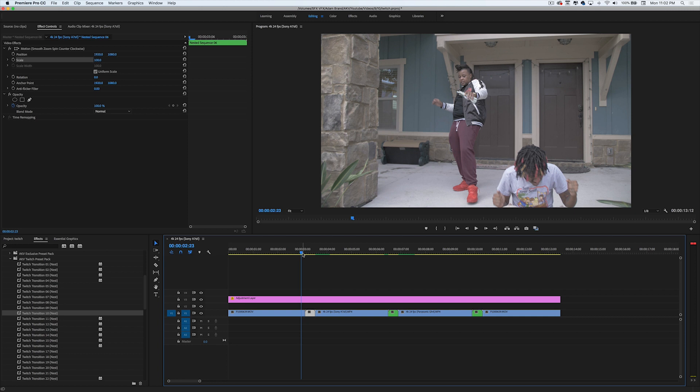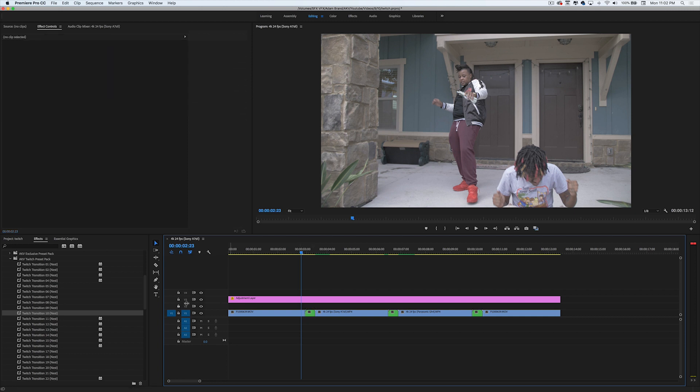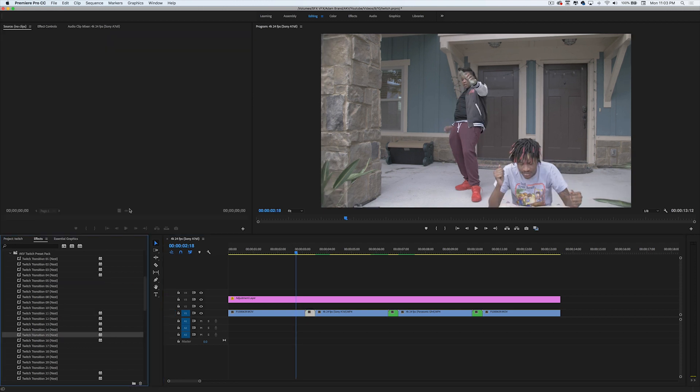Then you're going to nest your clip. I already have my clips nested, so I'm going to just drag and drop the preset. Like I said in all my videos, all my presets are drag and drop, super easy to use. Let's go ahead and check them out.